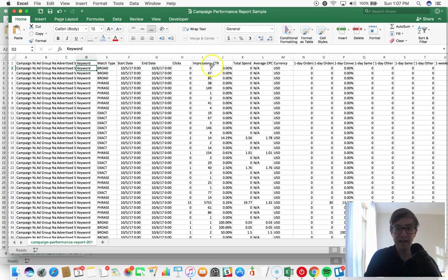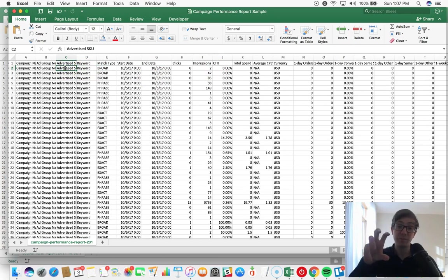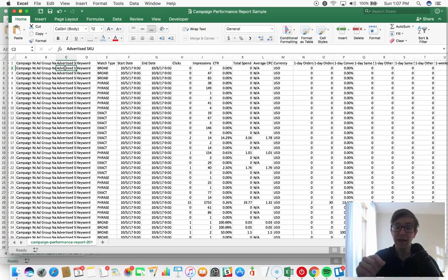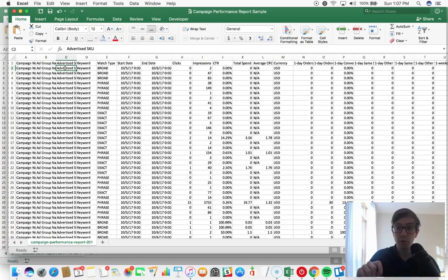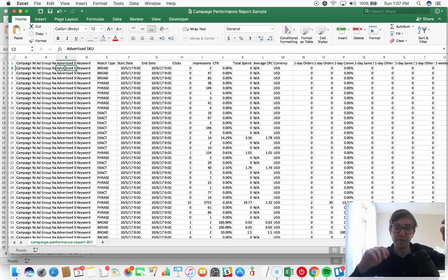But it doesn't tell you the search term. And as we know, the search term is way more important because it's the actual information the customer typed.